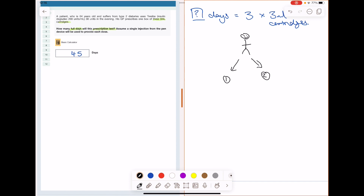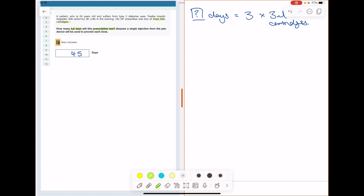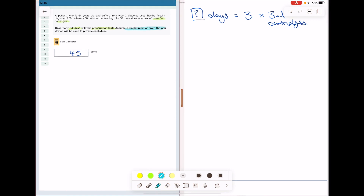Pathway two is where the patient must use one injection to deliver one dose; if there's any insulin left that can't deliver a full dose, the pen is discarded. Pathway one is where the patient continues using what's remaining in the pen, injecting themselves to get that partial amount, then opening a new pen for the rest. This question says 'assume a single injection from the pen will provide each dose' — so it's pathway two.